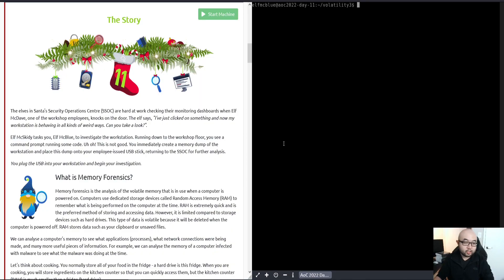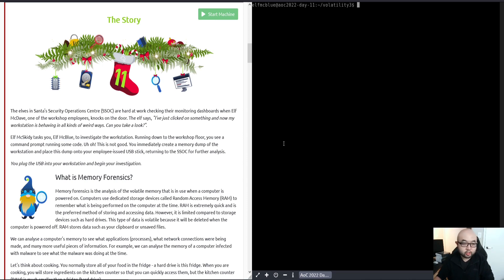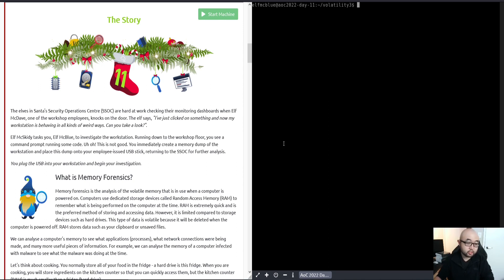Hey guys, welcome back to Day 11 of the Advent of Cyber 4. My name is Bohan. In today's challenge, we're going to learn how we can use Volatility to perform image forensics. Let's just go ahead and dive into the challenge.